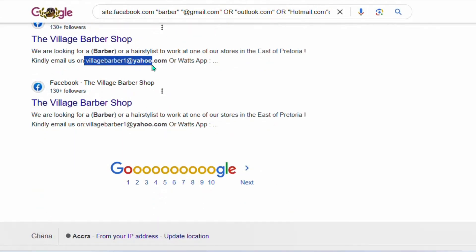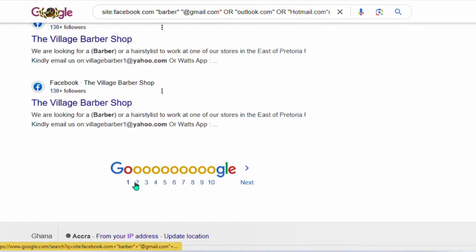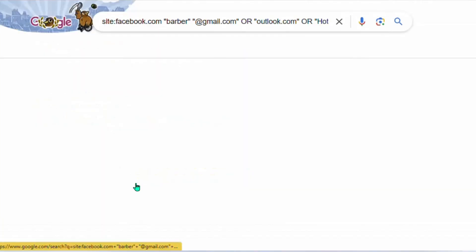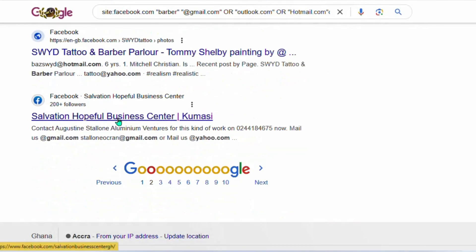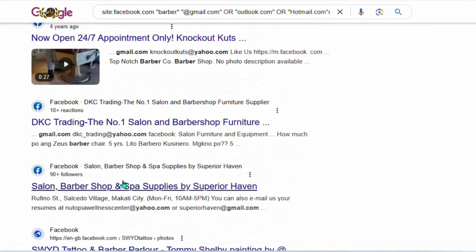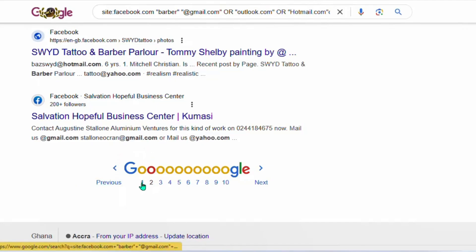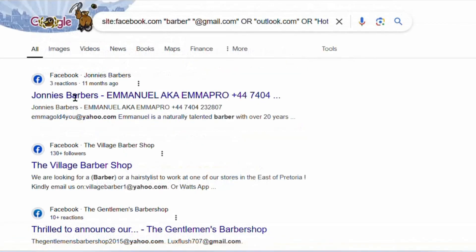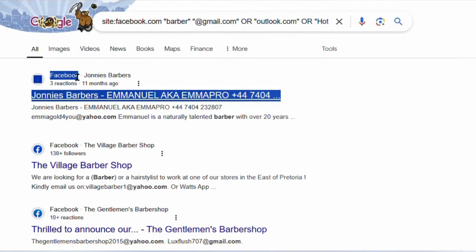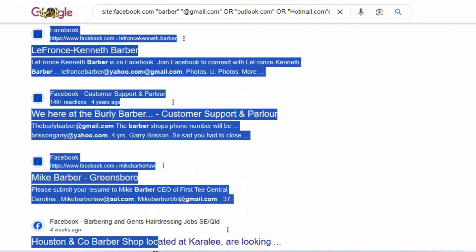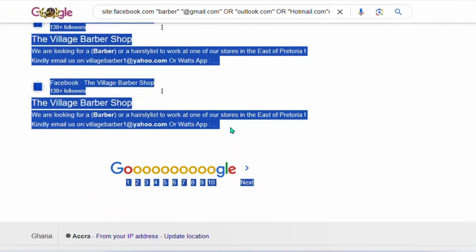When you click to the next page — page two — it's going to display even more emails for you. Now let's come back to page one and copy everything on this page.